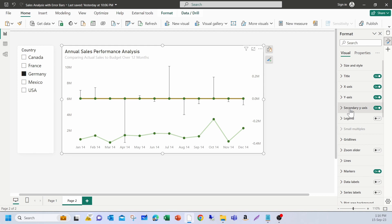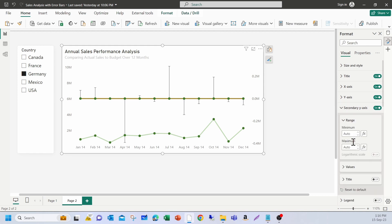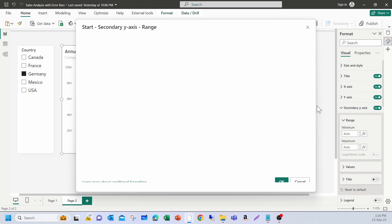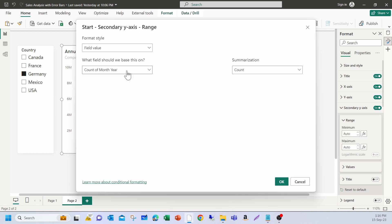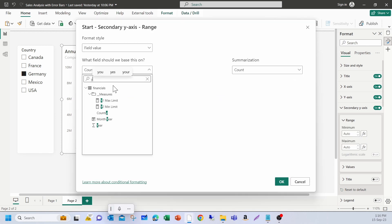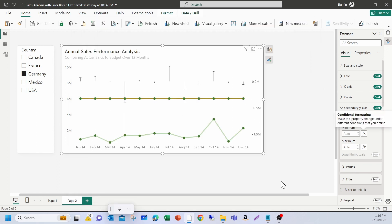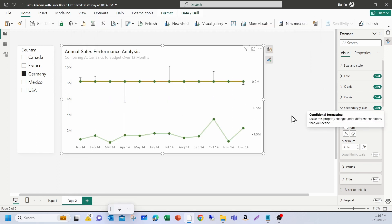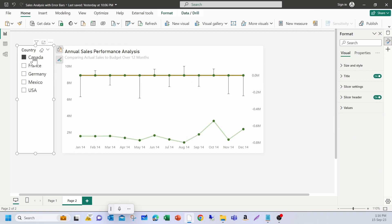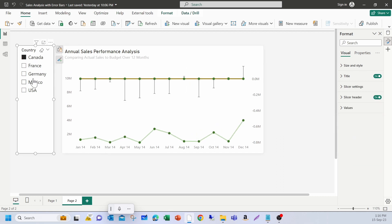Similarly, you can go to the secondary axis. This time, it's the minimum. I need to expand below zero. So, I'm going to click on fx and pick y2. Now, I am getting the effect I wanted. So, when I make selection, it gets adjusted nicely.